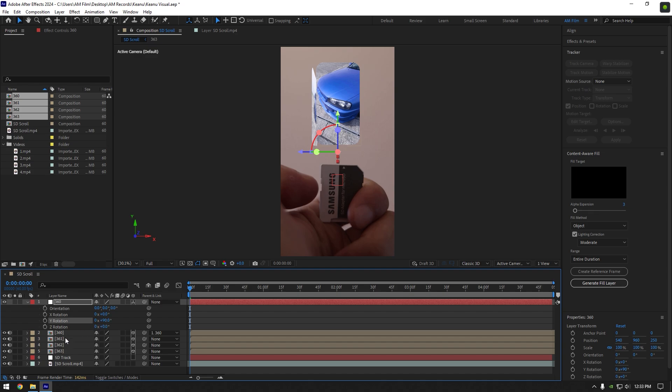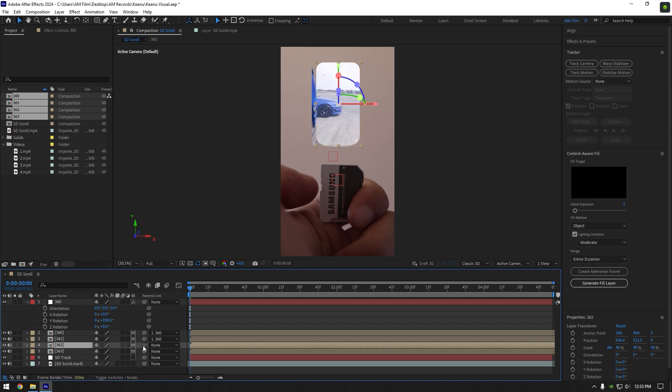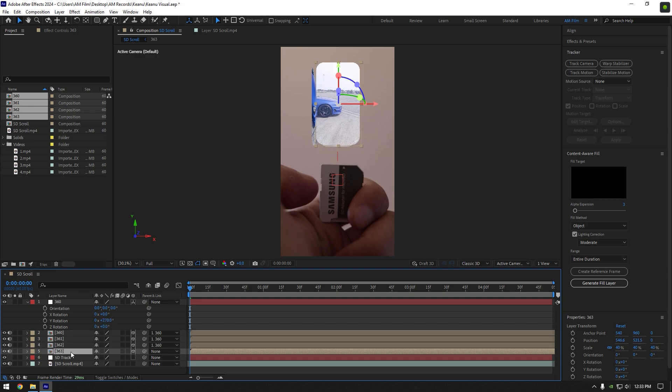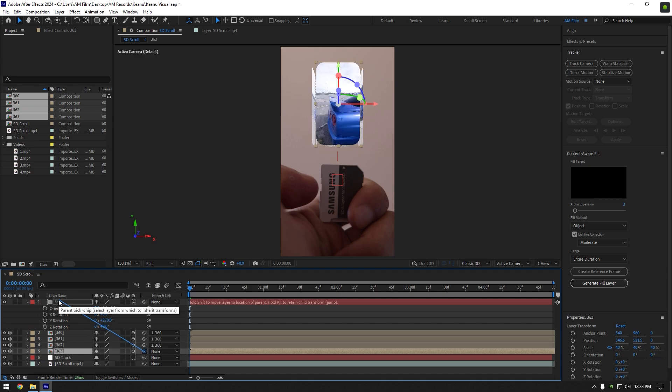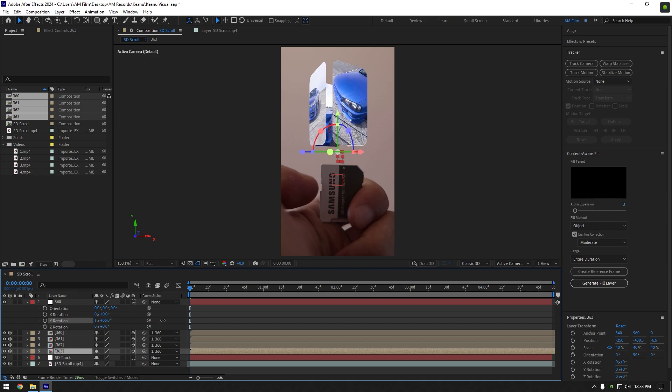Now link your second clip to a 360 null and type in Y rotation 90 plus 90. Select your another clip and link it to 360 and type in Y rotation 180 plus 90. For the last clip, we don't need to change Y rotation, simply link it to a 360 null. And now if you change Y rotation you will see it looks like what we were trying to do.